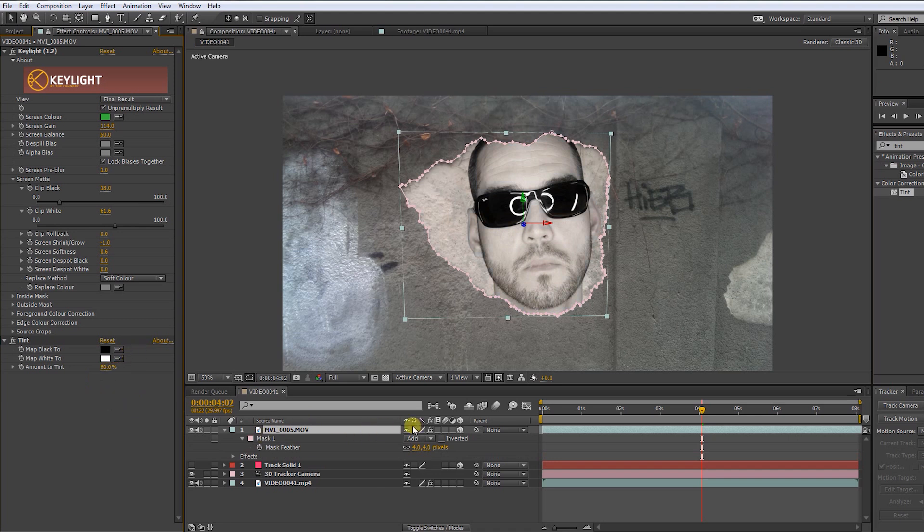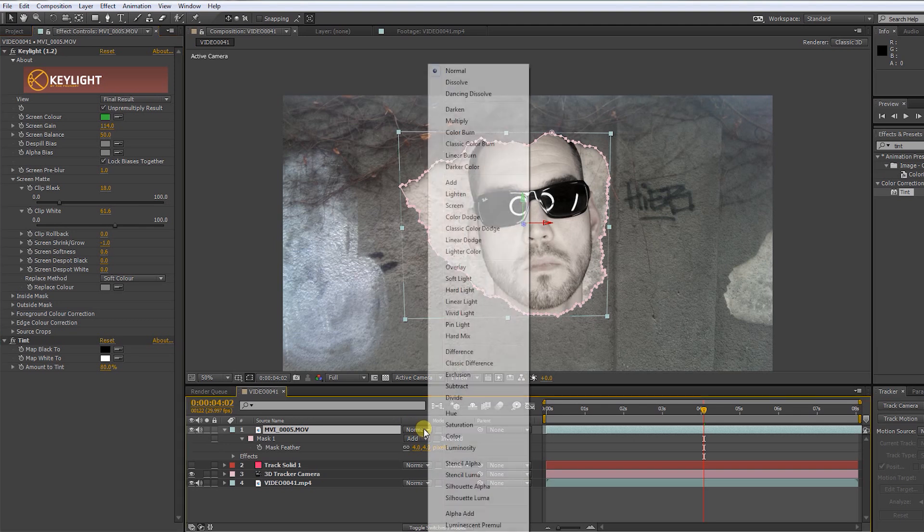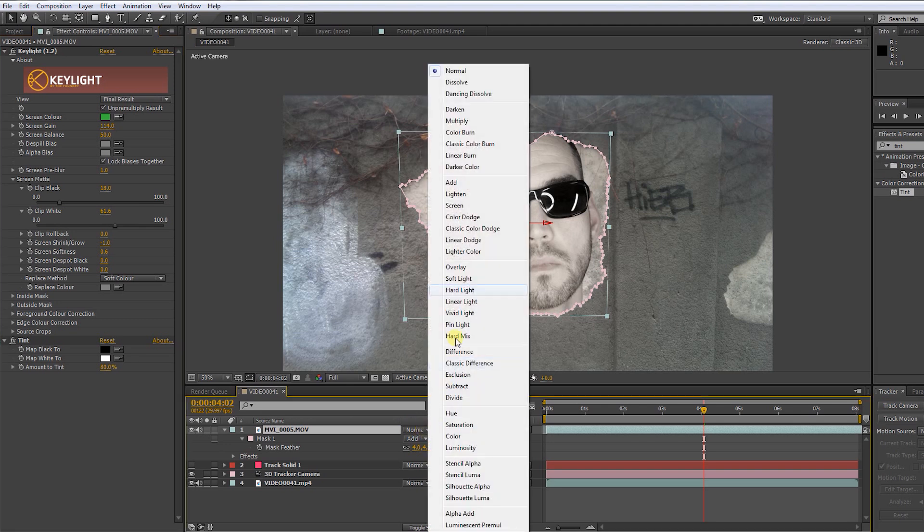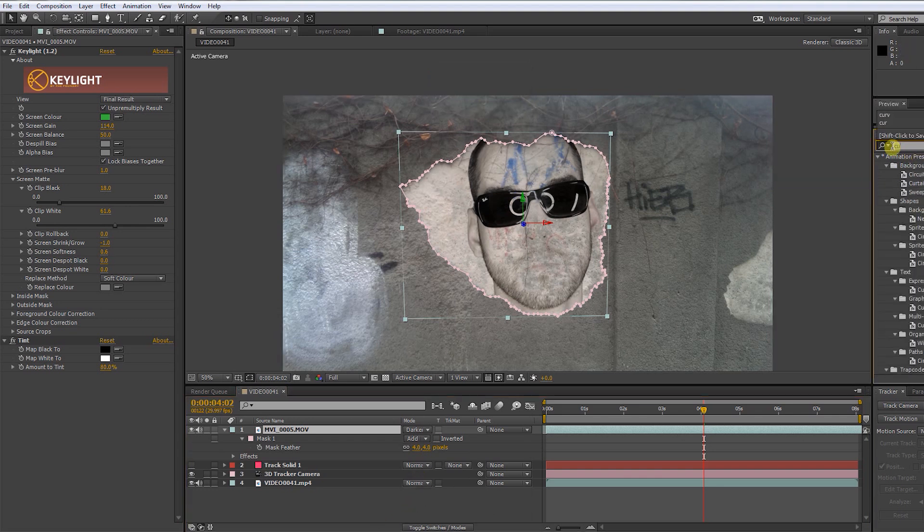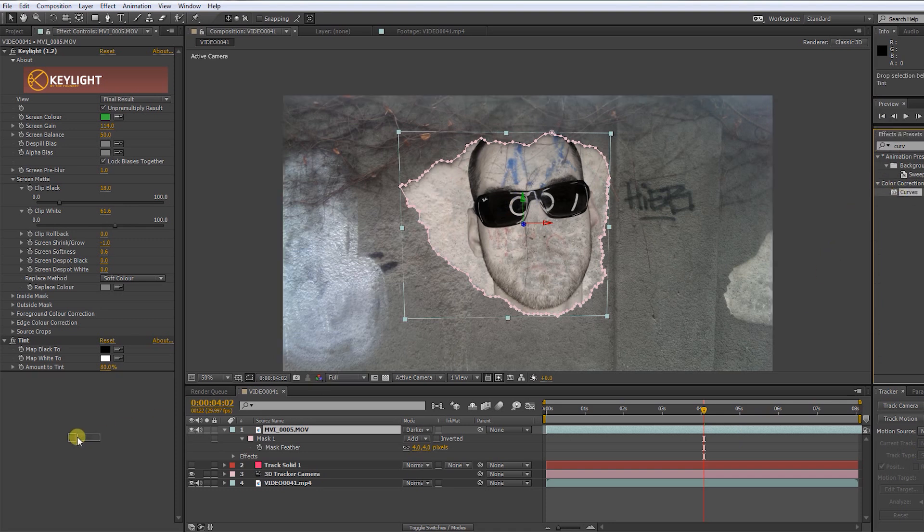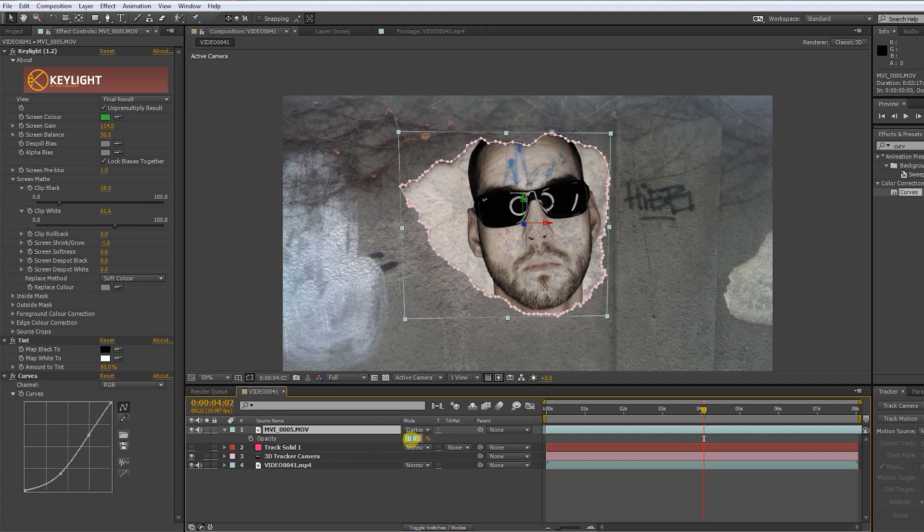Press F4 to get to the transfer modes. Select Darken. Apply curves to get some contrast. Then put the opacity amount to 80.